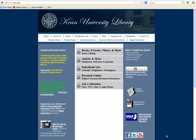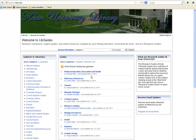The Kean University Library homepage at library.kean.edu provides several options to help you get started. Let's try clicking the Research Guides button towards the center of the screen. This will bring you to the Library's Research Guides, also called LibGuides, page, where you will find a collection of more than 100 subject-focused research guides. You can click Browse All Guides to view an alphabetical list, or click a subject area from the Subjects list on the left.